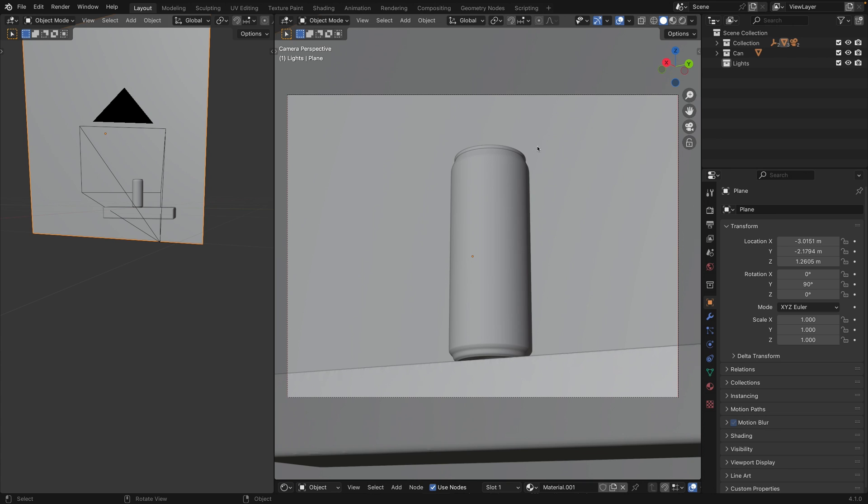Welcome everyone, my name is Leonid Altman and today I will show you how you can quickly set up a lighting for this scene.